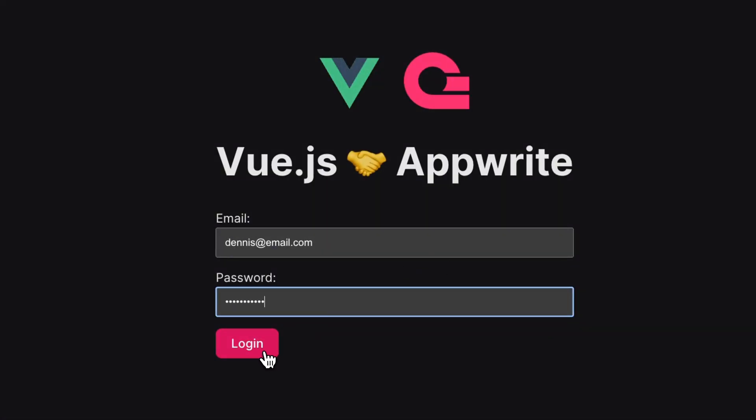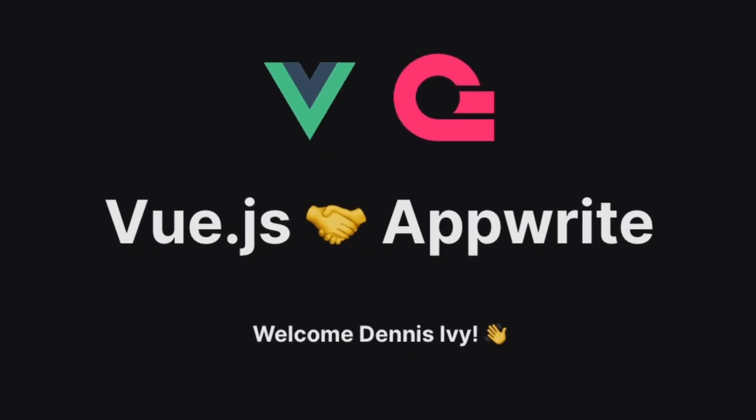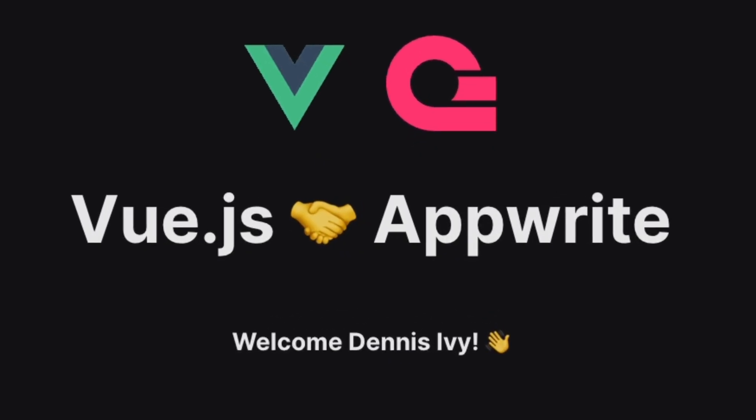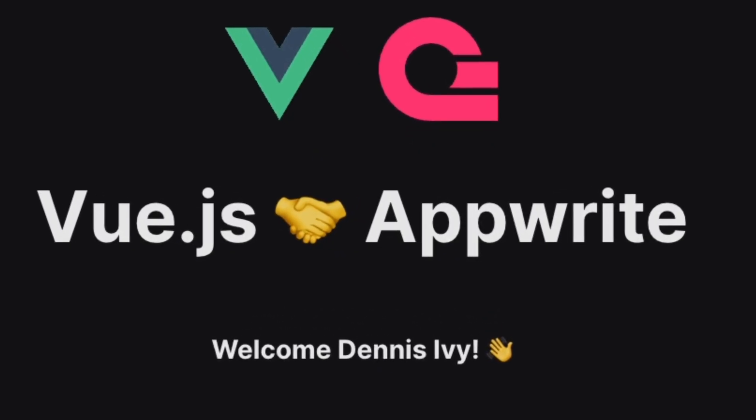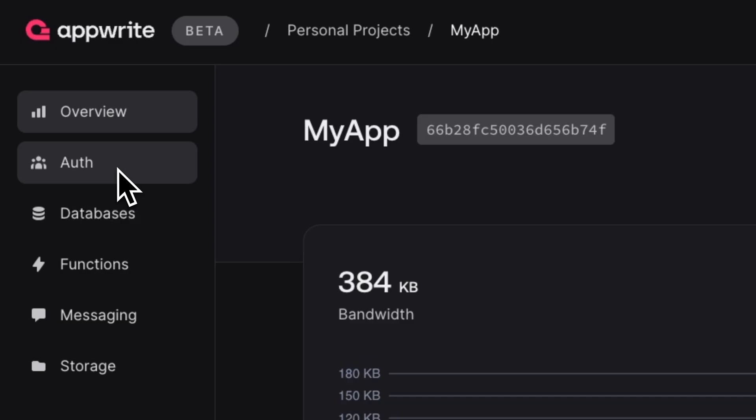This starter kit already has routing built in with Vue Router, state management with Pinia, and is already configured to connect to an AppWrite backend.